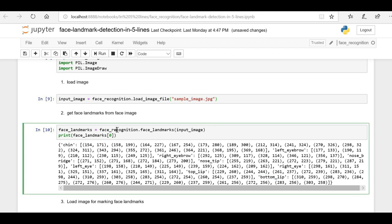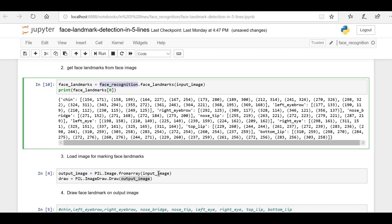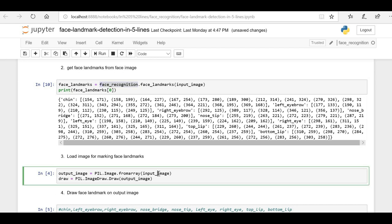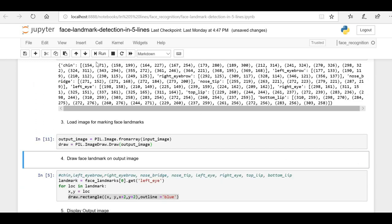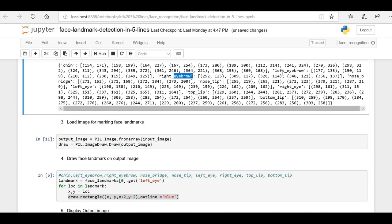Now we have the face landmark details from the face recognition library. Next, we are going to use the Pillow library to highlight these face landmarks on our sample image. From the input image I am creating a sample output image and enabling it with draw capability using the Pillow library. Let me run it and create the output image with drawable ability.